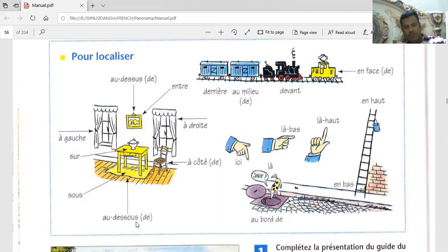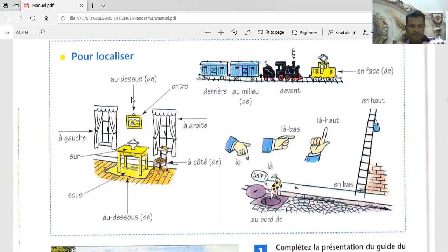Let's go for this one. Very similar pronunciation with 'dessous' — 'au-dessus.' 'Au-dessus' is above. Okay. Top — to summarize: above, top.